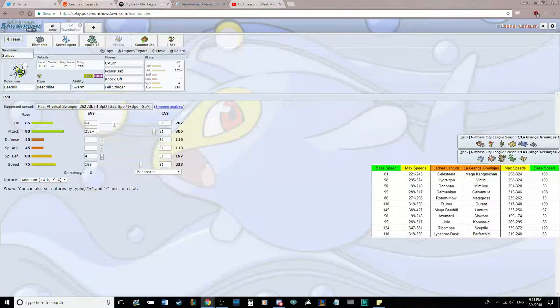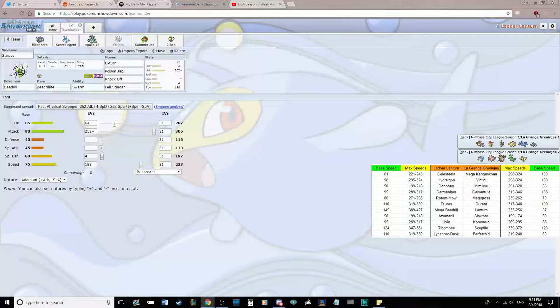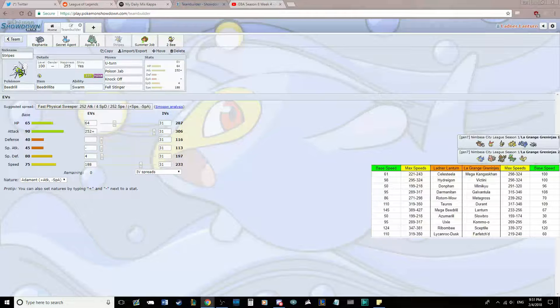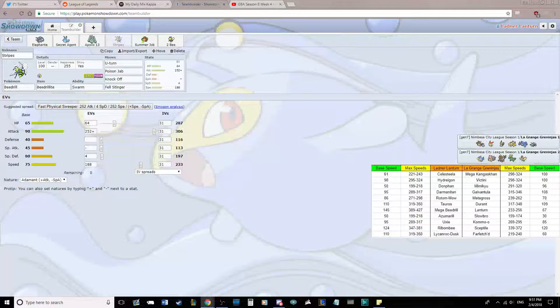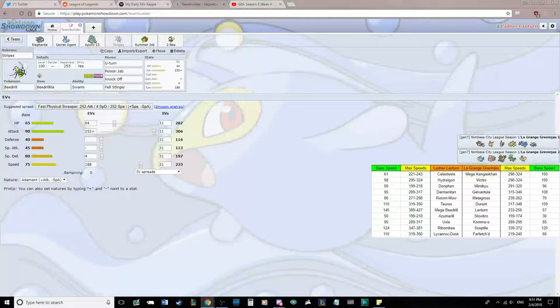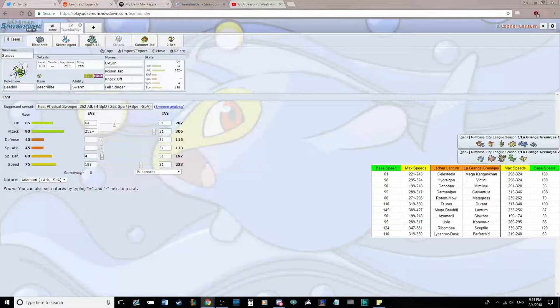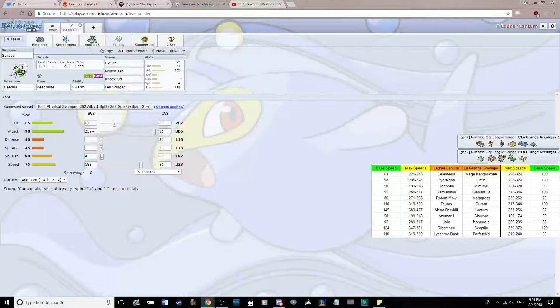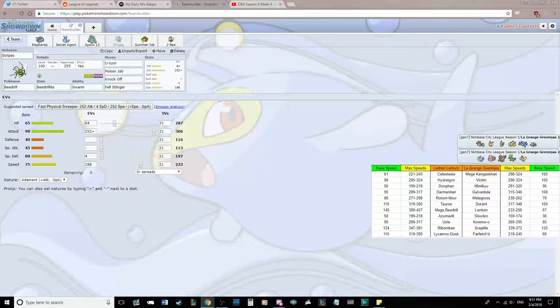I think Knock Off is really solid for Slowbro, which is a likely switch in for this. Potentially Metagross on my Poison move. Knock Off is really good just to get rid of some items. Poison Jab is a good STAB. It's going to be my best thing to hit things that I want to stay in on. U-turn to get the heck out of there. And Fell Stinger, in case something is really low, I can just pick it off and then I'm a massive threat to his team as a plus three Beedrill.